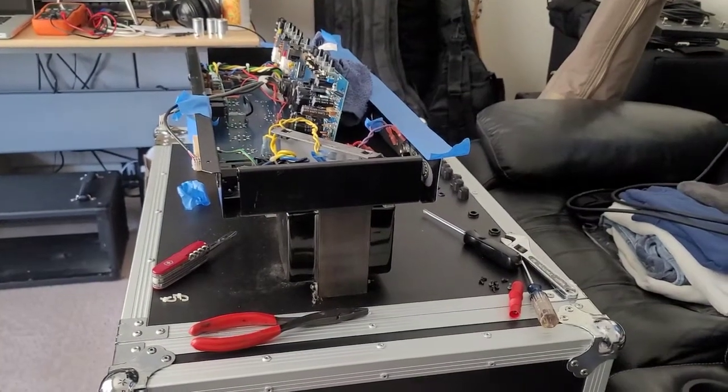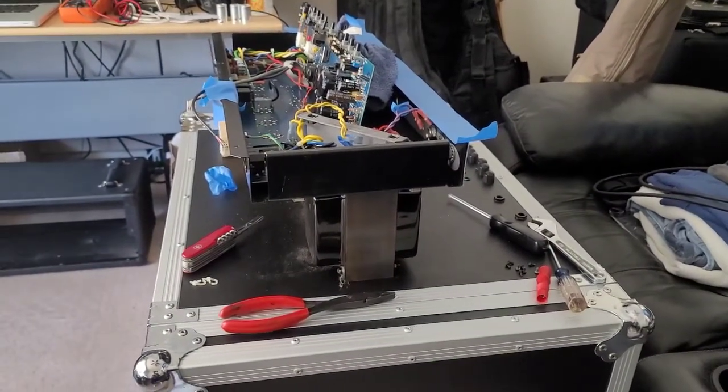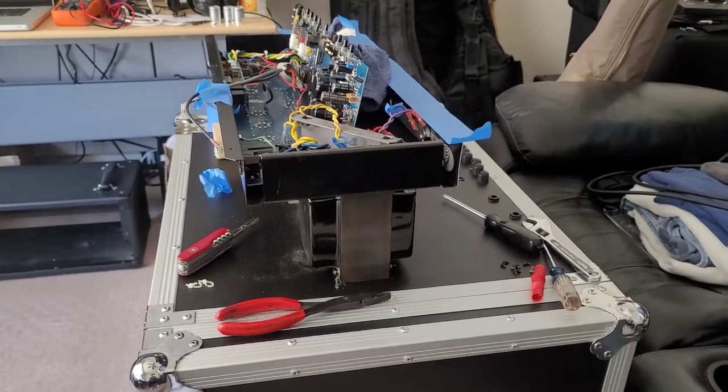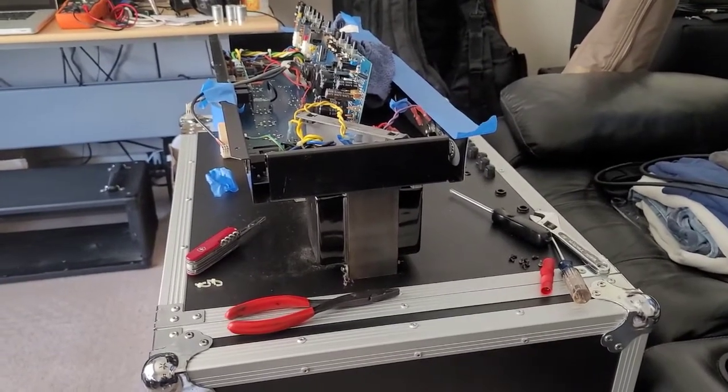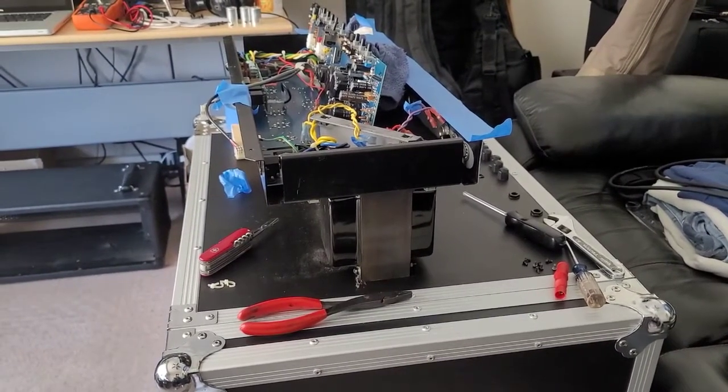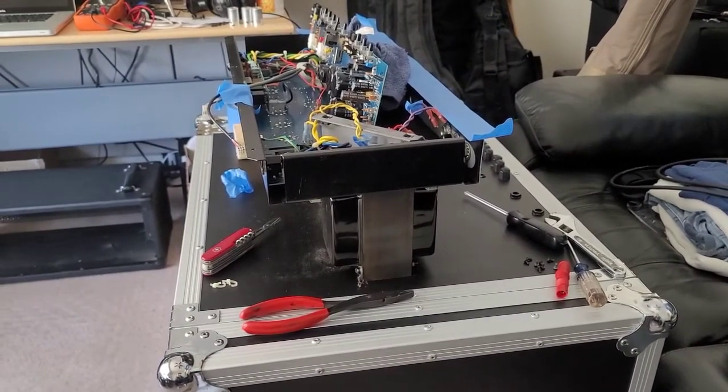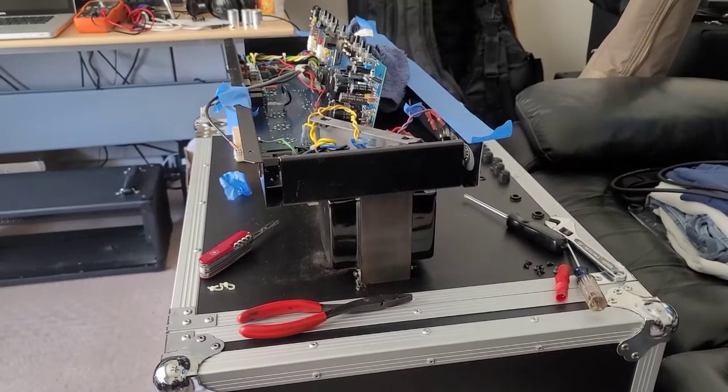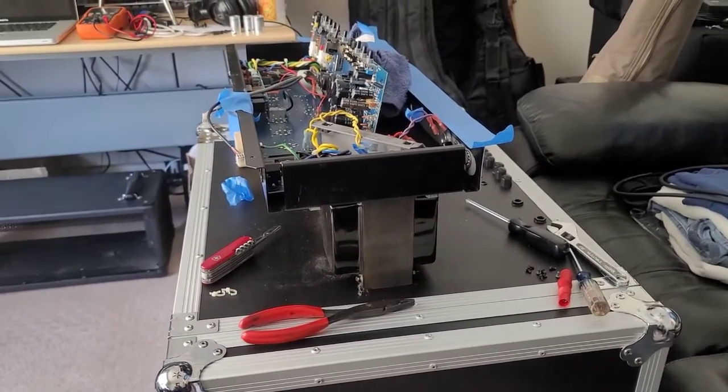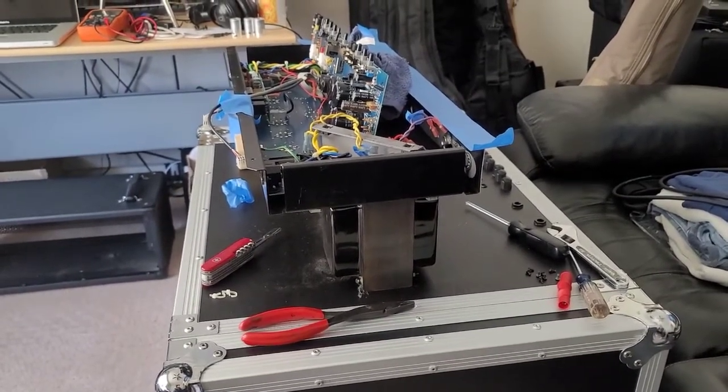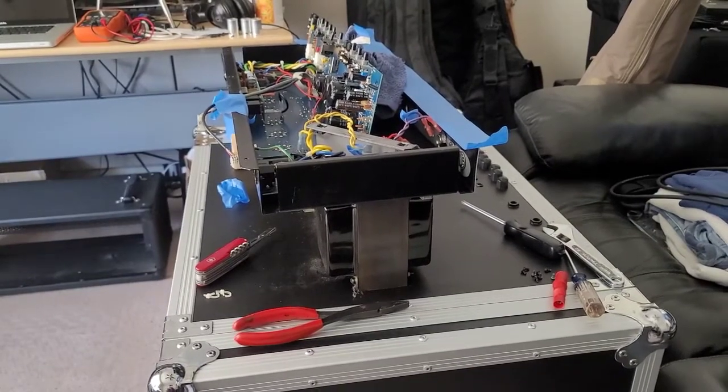Greetings viewers, welcome to my channel. Today I'm going to be working on my PVVB2 all-tube bass amplifier head, specifically changing out a flaw from the factory and doing a major cleanup on it.